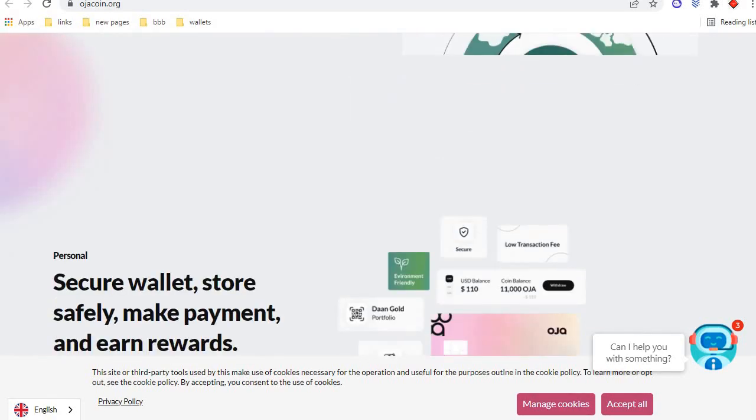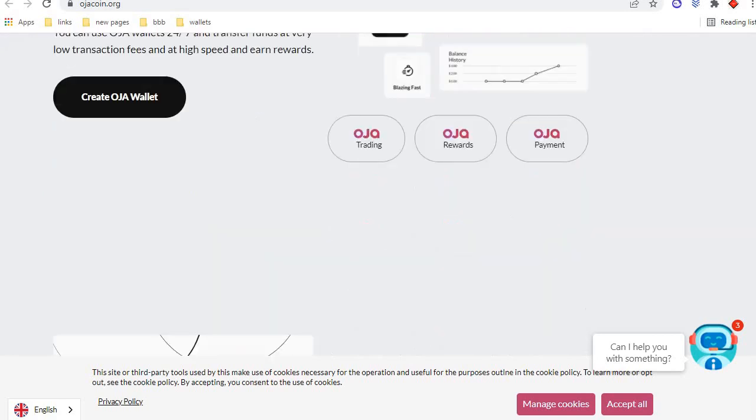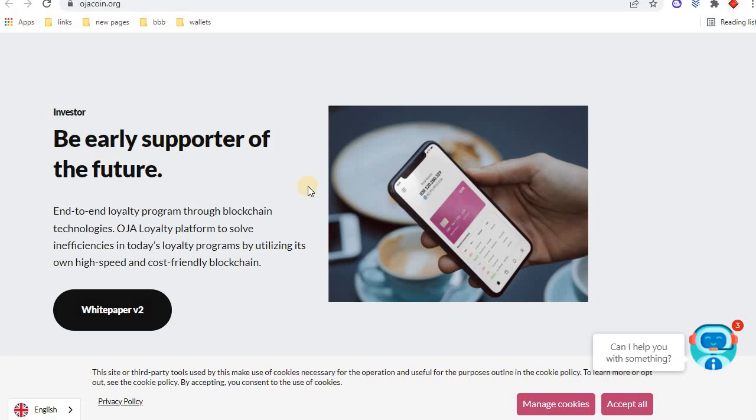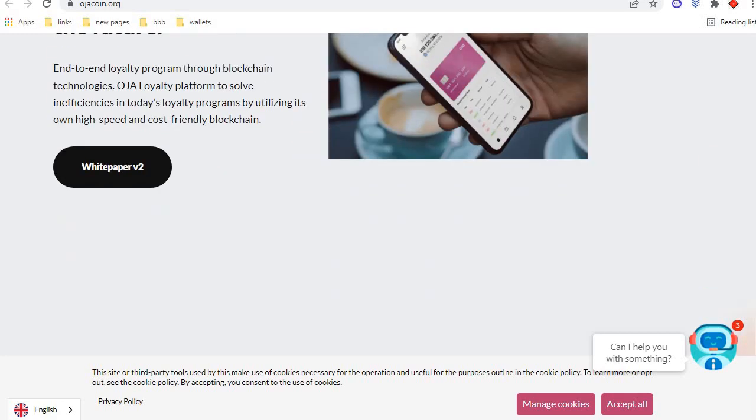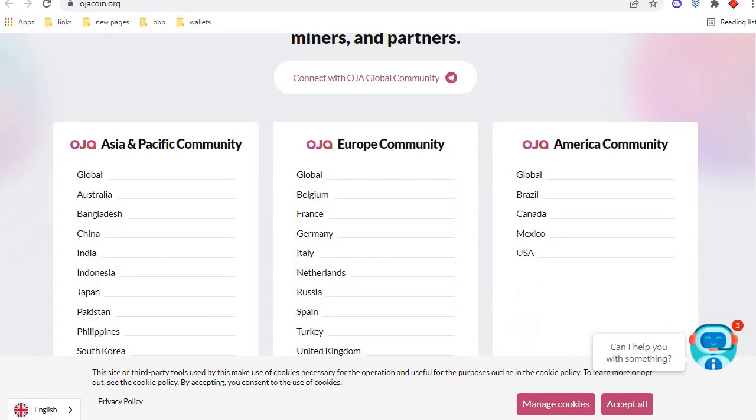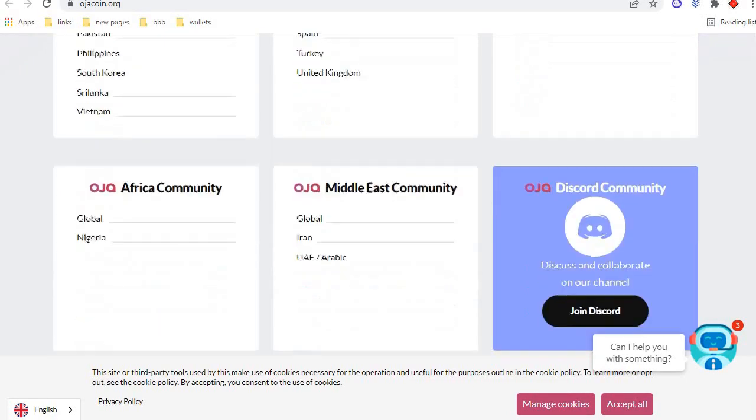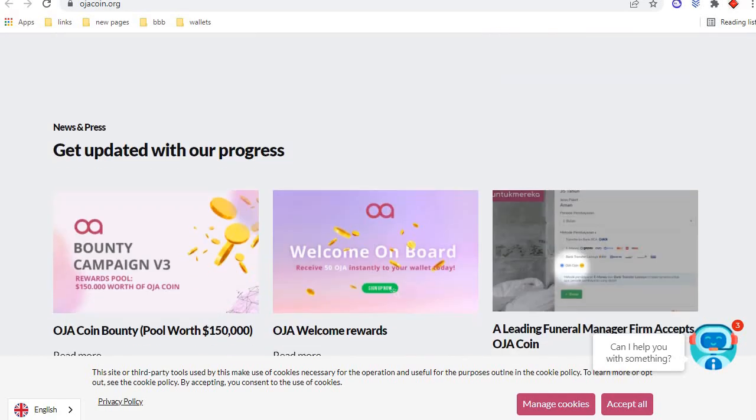Energy efficient. There are three kinds of wallets available in OJA blockchain. First is personal wallet for your personal account. Second is for investor account. Third is business account. You can choose any one. These are the global community of OJA blockchain.